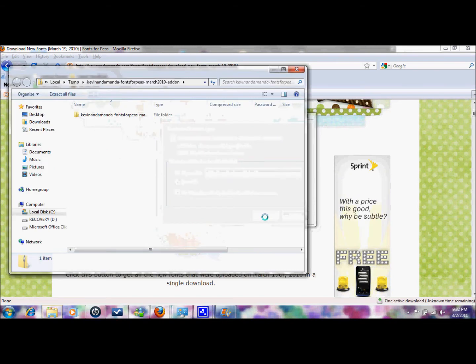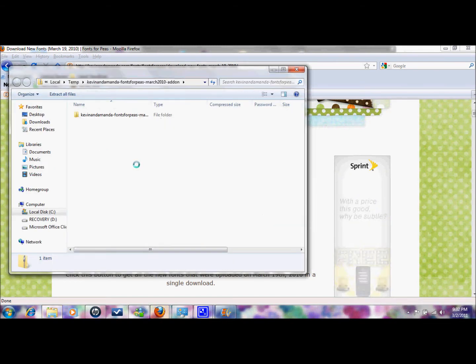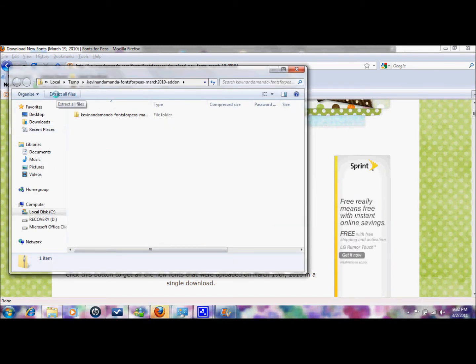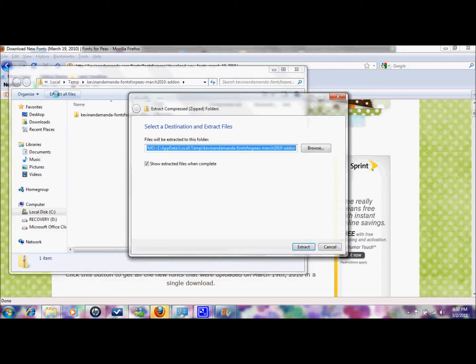So you're going to unzip it and then here's extract all files. So I'm not sure how it'll look on yours but just find the extract button and extract those.